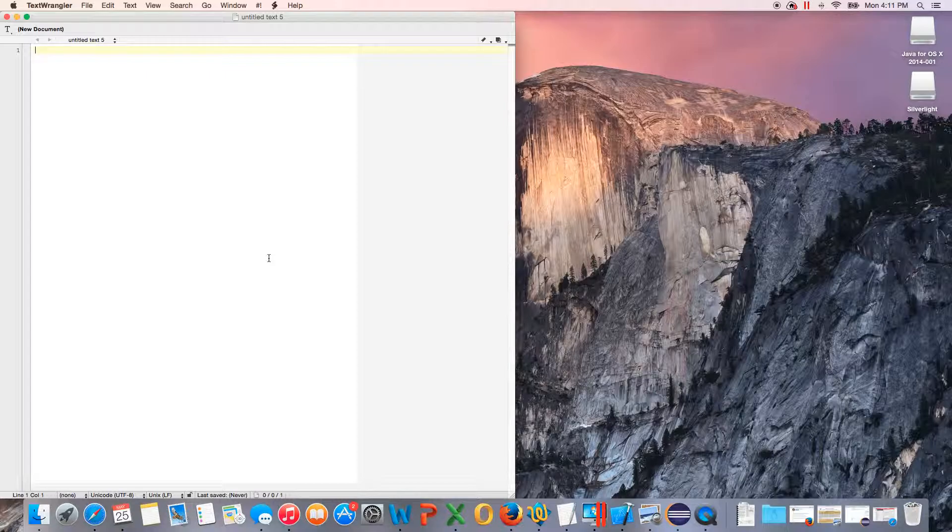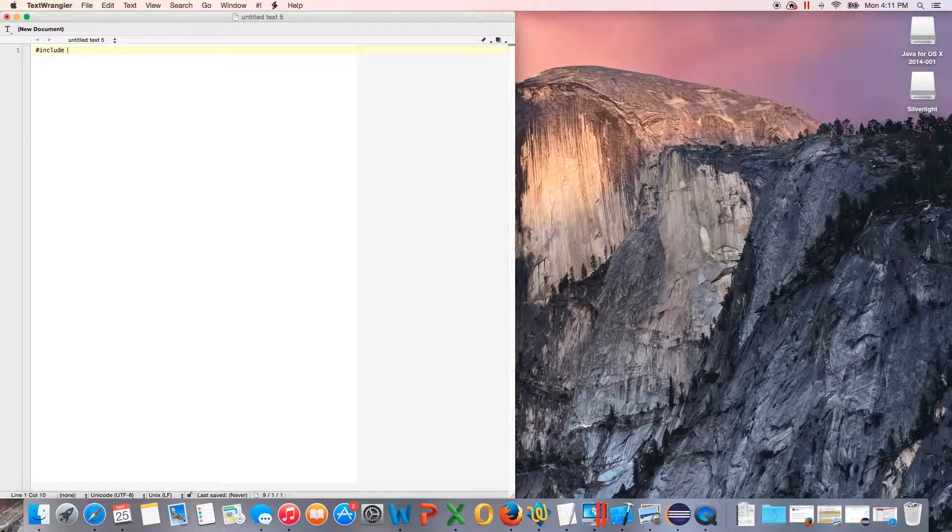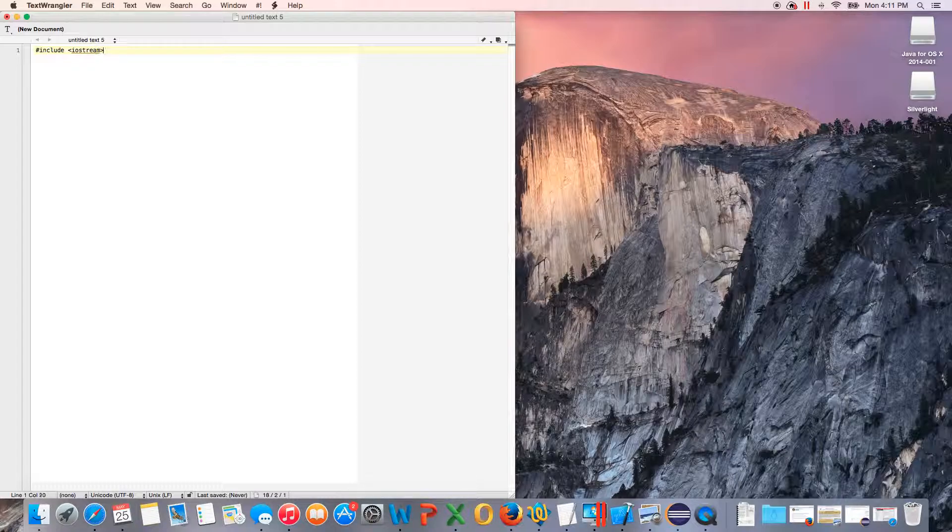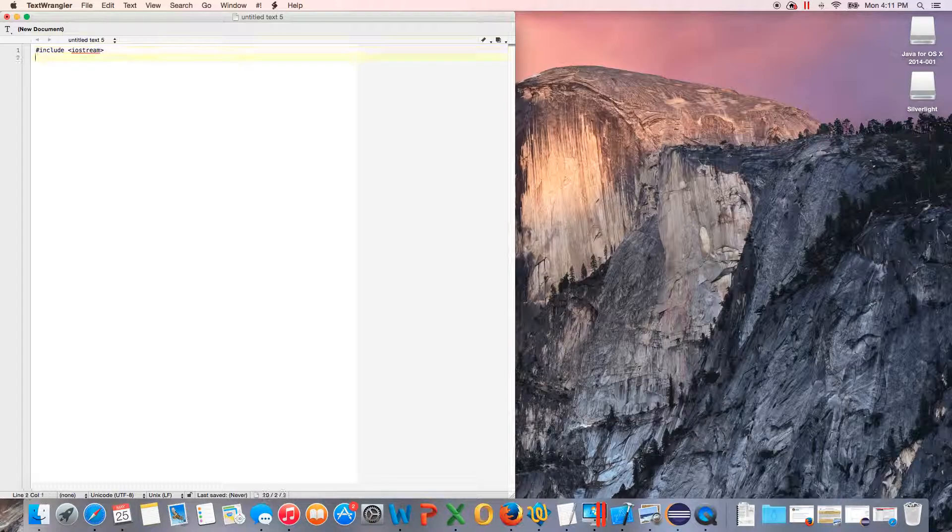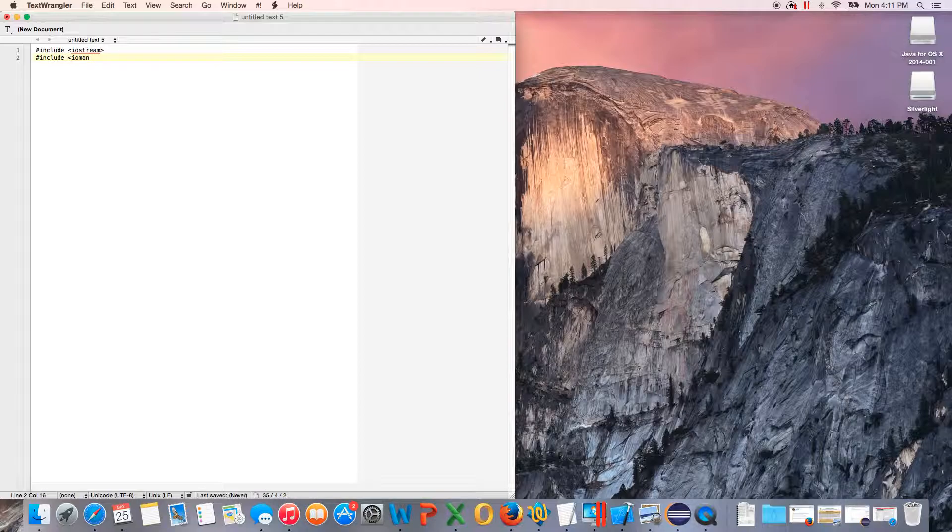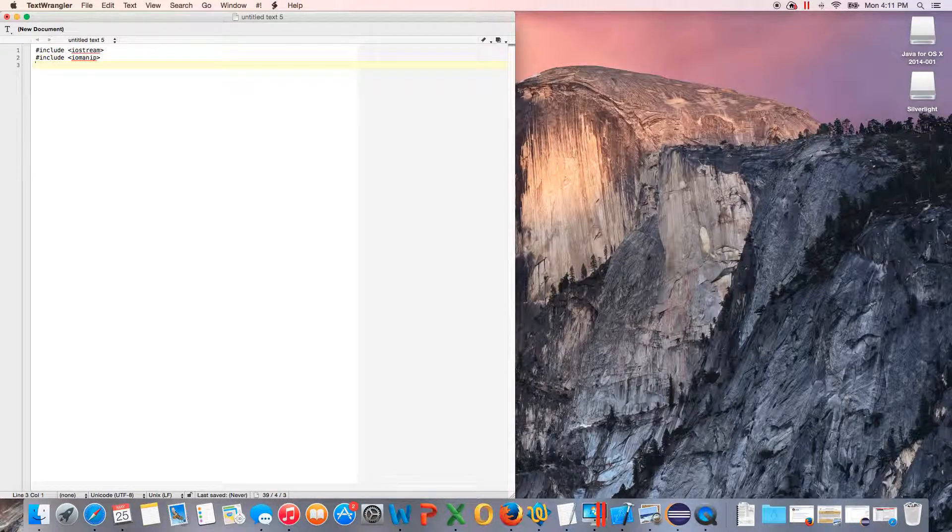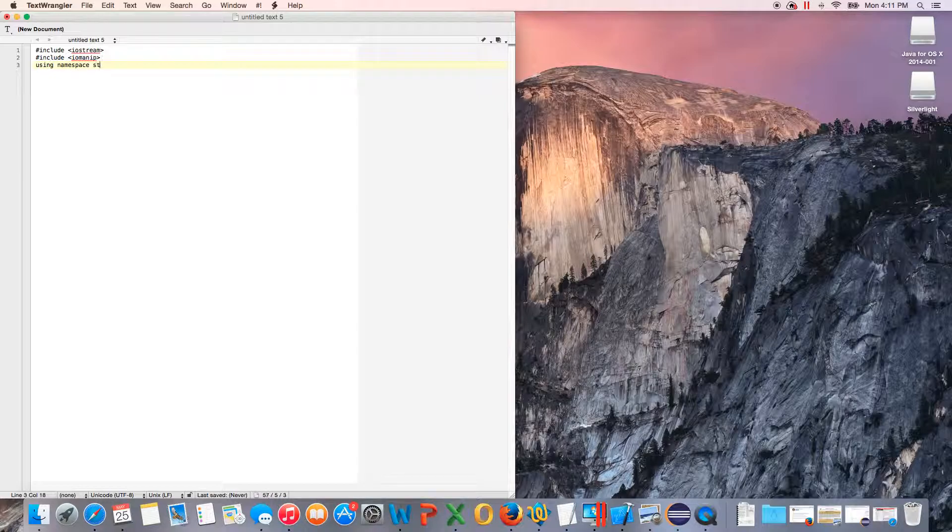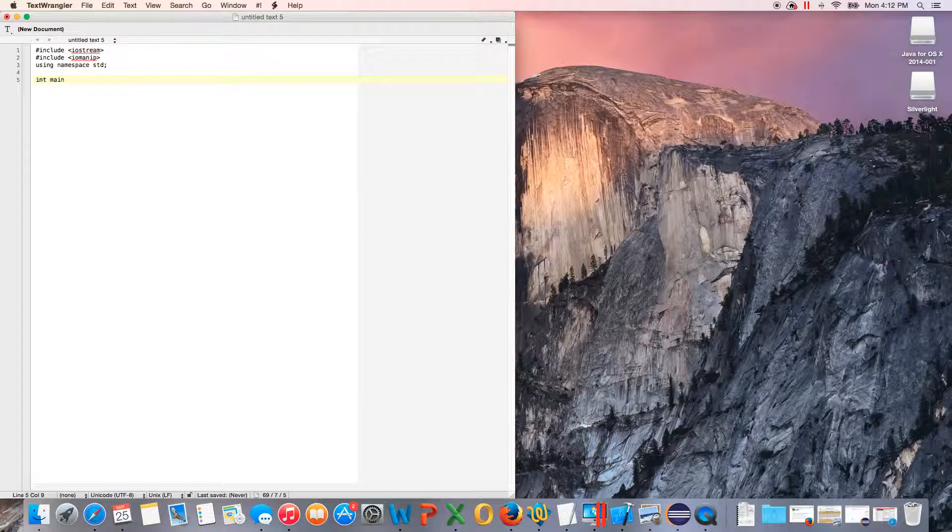The first thing we're going to do is include some libraries. For this one, we're going to include iostream, done like this: hashtag include iostream. Then we will include iomanip like this, and that will allow us to manipulate the input and output.